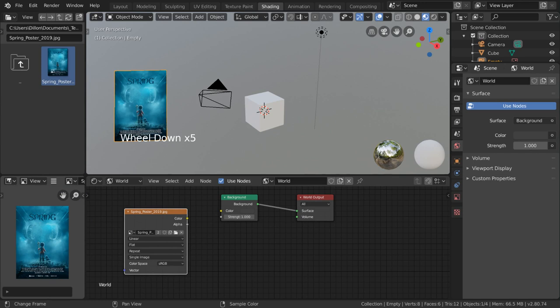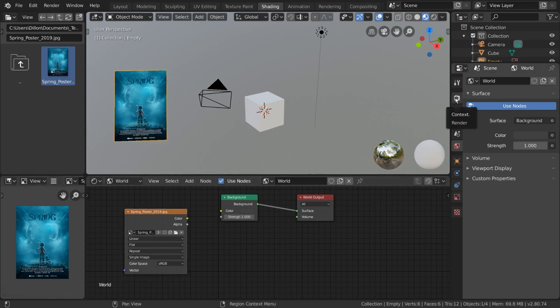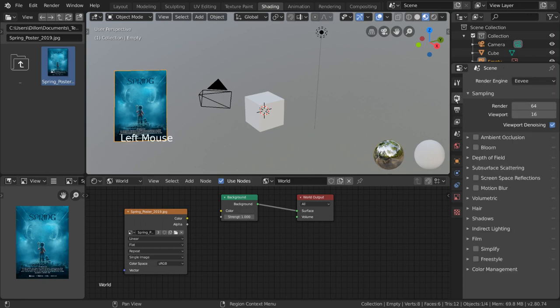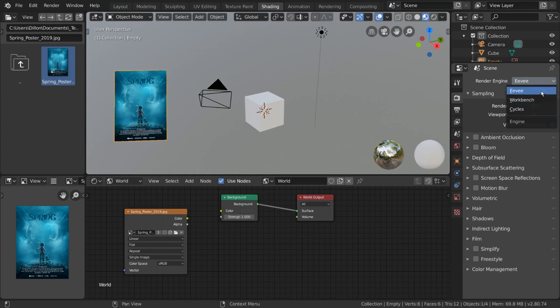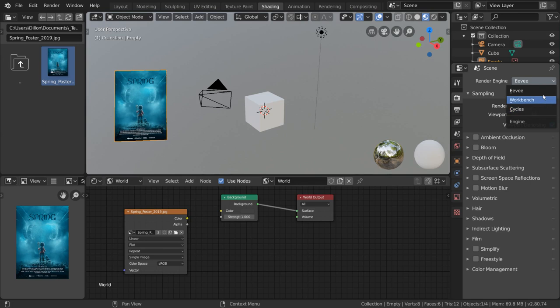One important thing about the shading workflow is the different render engines. If you go into the render tab in the properties editor, you'll notice there is a render engine dropdown menu. Under this menu, you'll find Eevee, Cycles, and Workbench. These are Blender's three different kinds of render engines, and they will affect how your shaders will look at render.